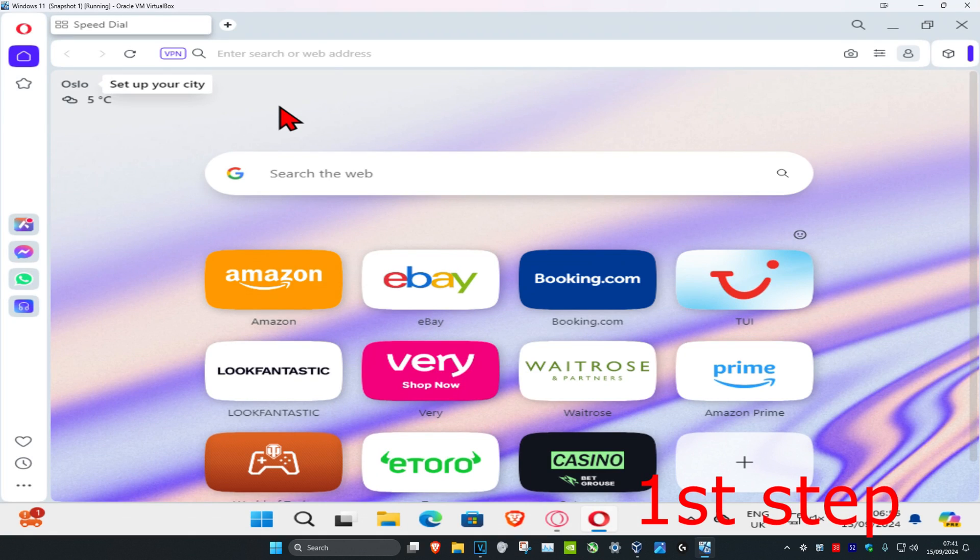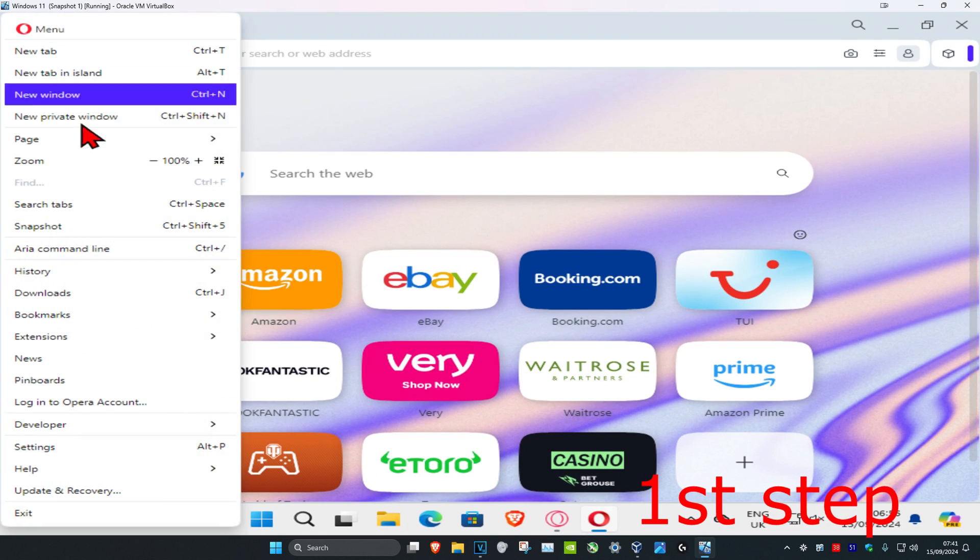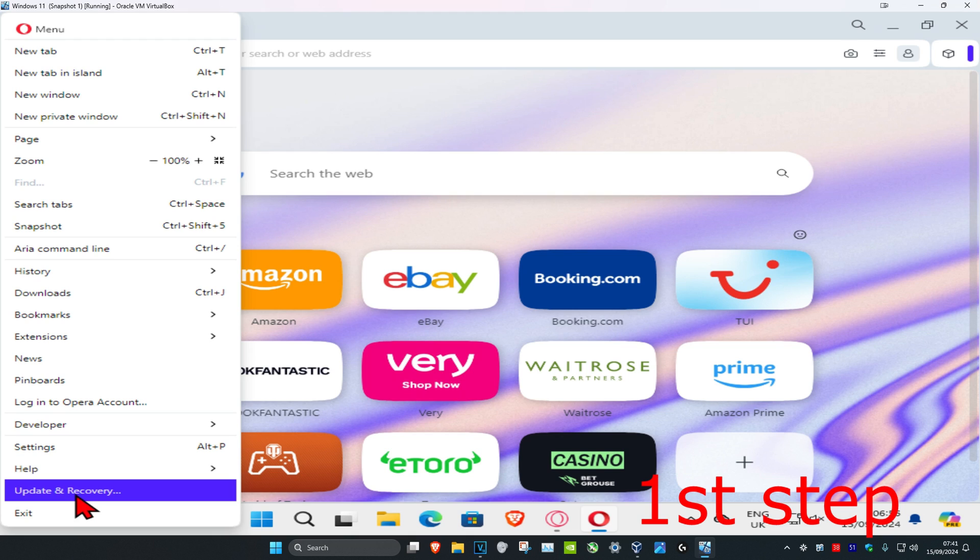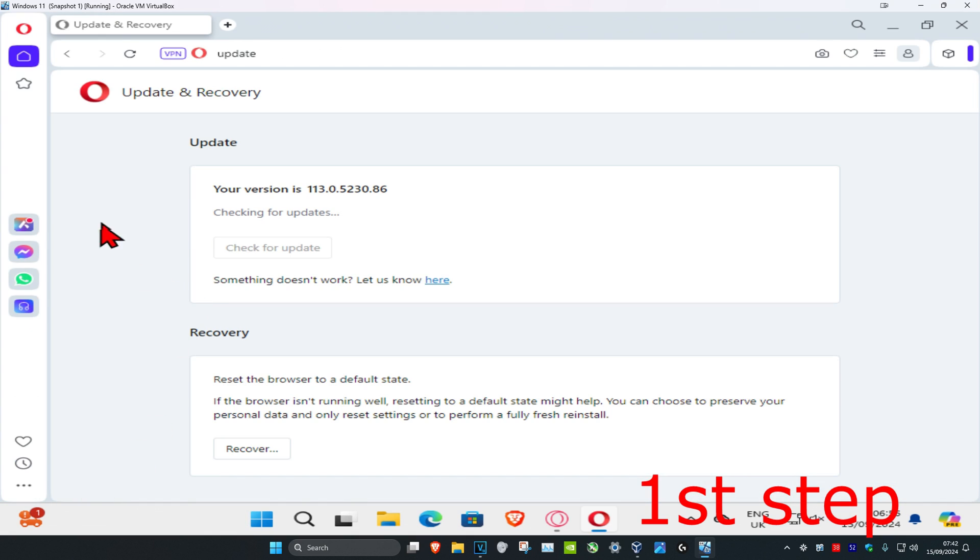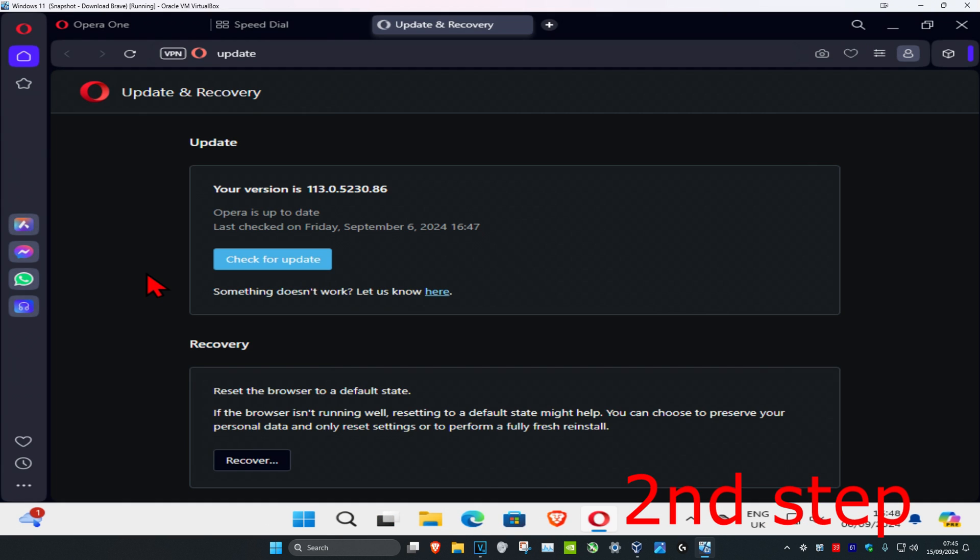So guys, for the first step, once you're in the Opera browser, you're gonna click on menu in the top left, and then you're gonna click on updates and recovery. And now you're gonna click on check for updates. You're gonna make sure that your Opera browser is fully up to date.